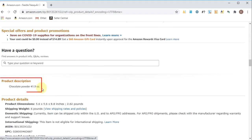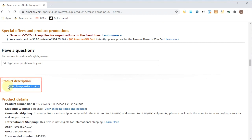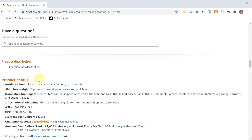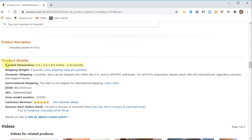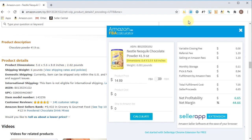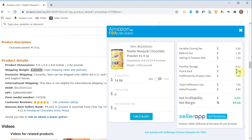Scroll down and it has a product description. This is Nesquik — a household staple in hundreds of thousands of homes — so it doesn't have a lengthy description; it basically says chocolate powder, 41.9 ounce, but that's okay for a name-brand product. Some products have much lengthier descriptions. Then we get to the product details, where you can see the dimensions: 5.6 by 5.6 by 8.8. We can check those dimensions here and it shows 5.4 by 5.5 by 8.6 — slightly different. The shipping weight shows 6.01 pounds. It's good to analyze this and see if it matches the calculator, because that indicates whether the pick-and-pack fee is correct.